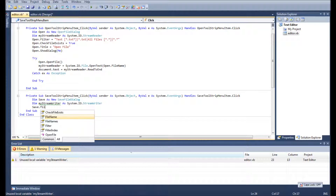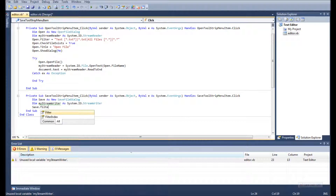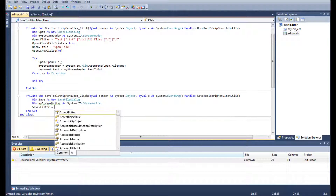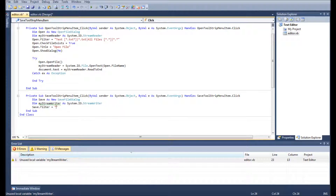We'll have a few more filters on here as well, because you may want to save your file as either HTML or PHP — it just gives you the option to have more.